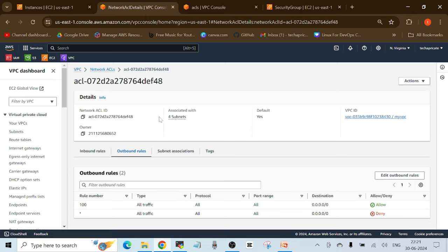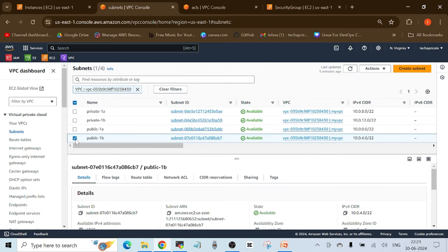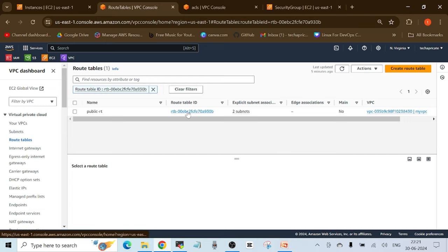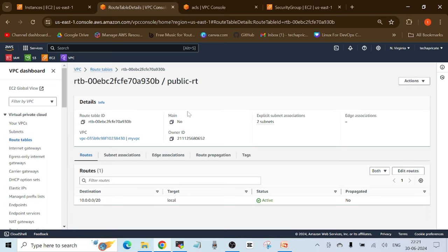Go back to the AWS Management Console, check the subnet — public-1B. Click on the subnet, then check the route table. Click on the route table ID and under Routes, verify. As you can see, there is no route specifying that the internet gateway is allowing traffic to internet. This is the issue.